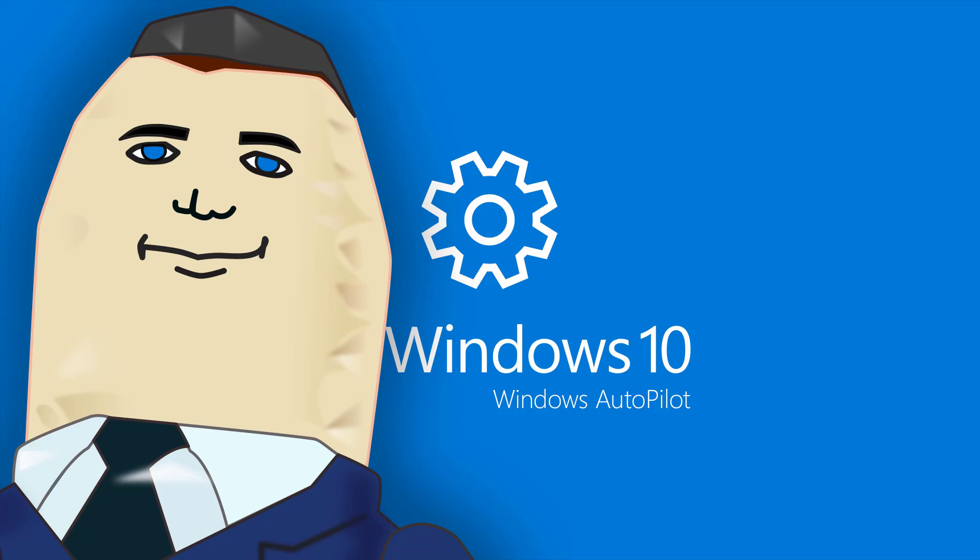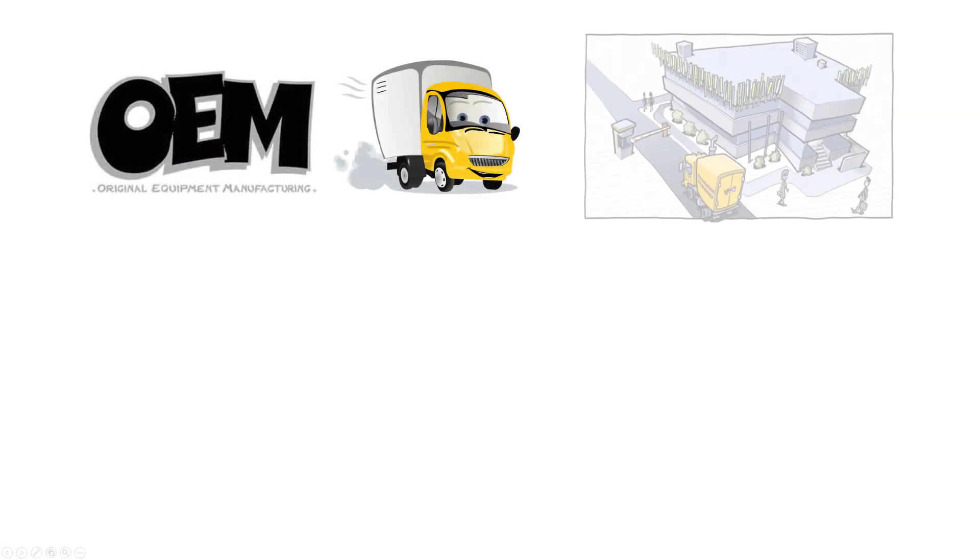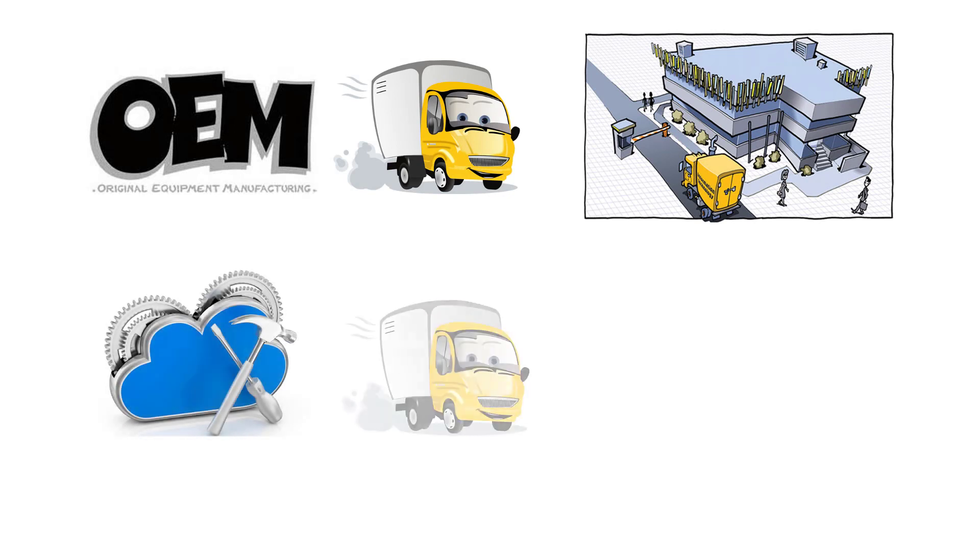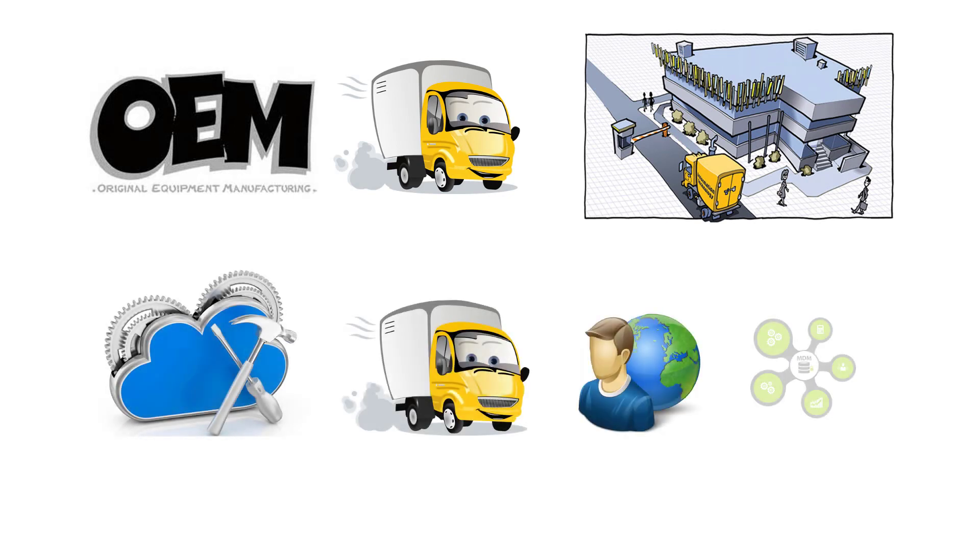Welcome to this video on Windows 10 Autopilot. Most IT staff know the routine: you buy the laptops, they ship to your offices, you image them, you send them out to users. This can take a lot of time, a lot of tools, and a lot of effort.